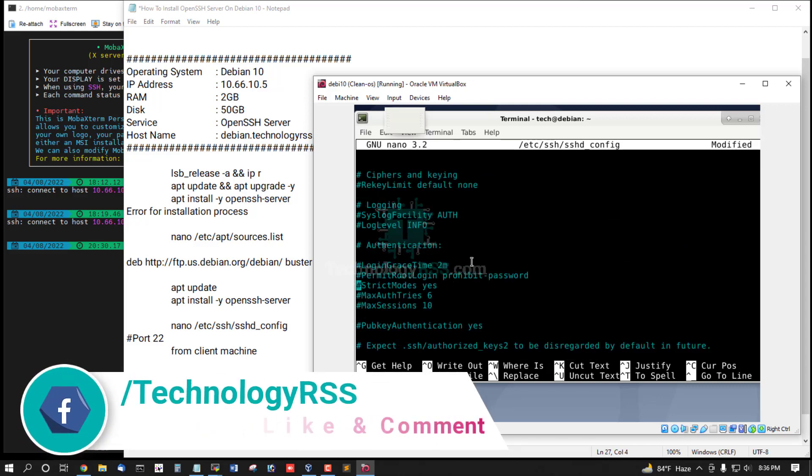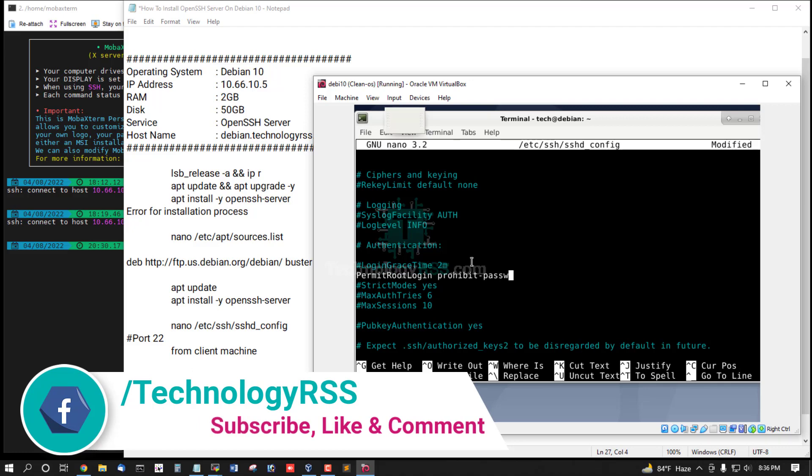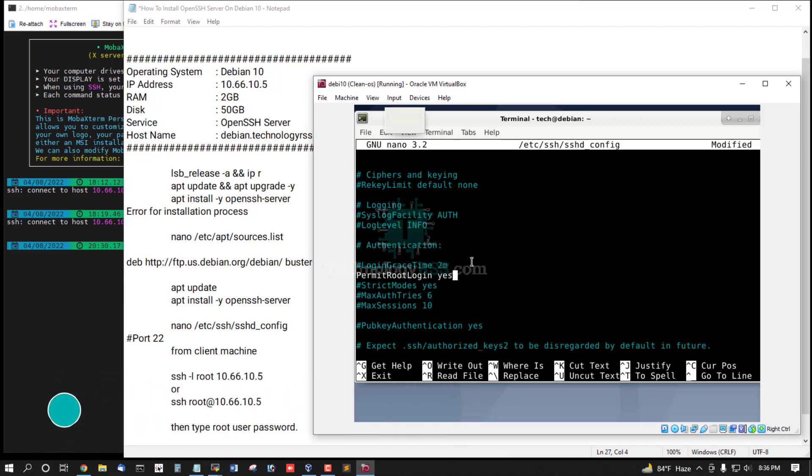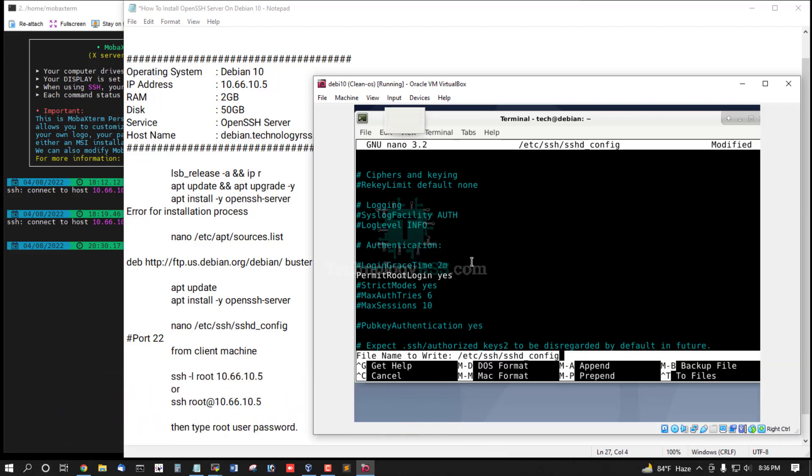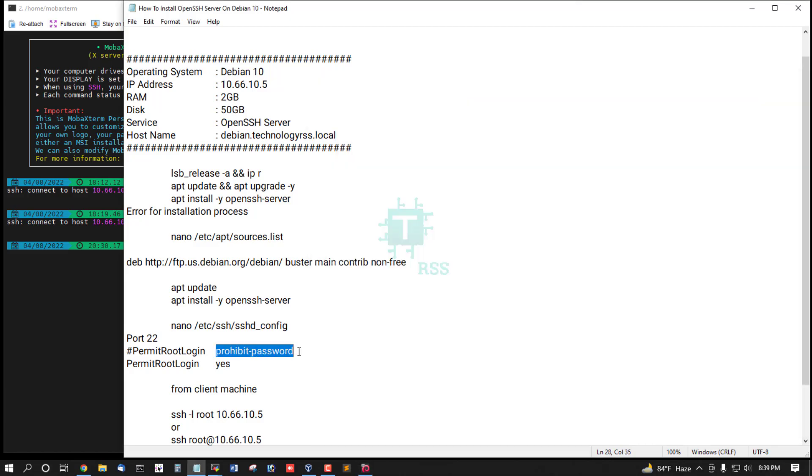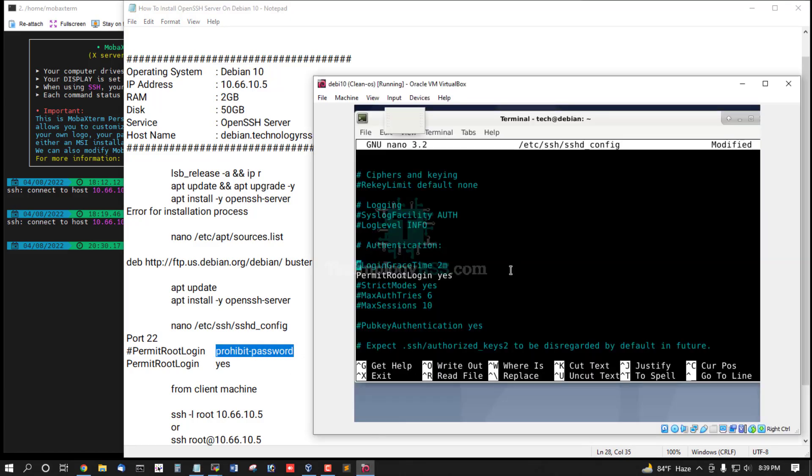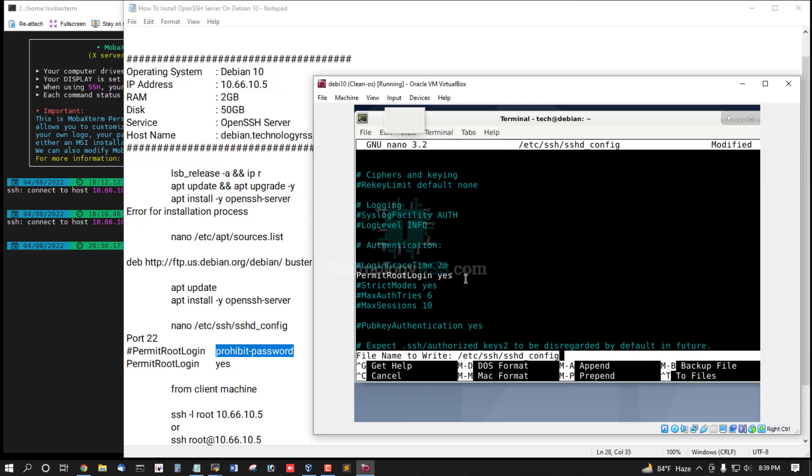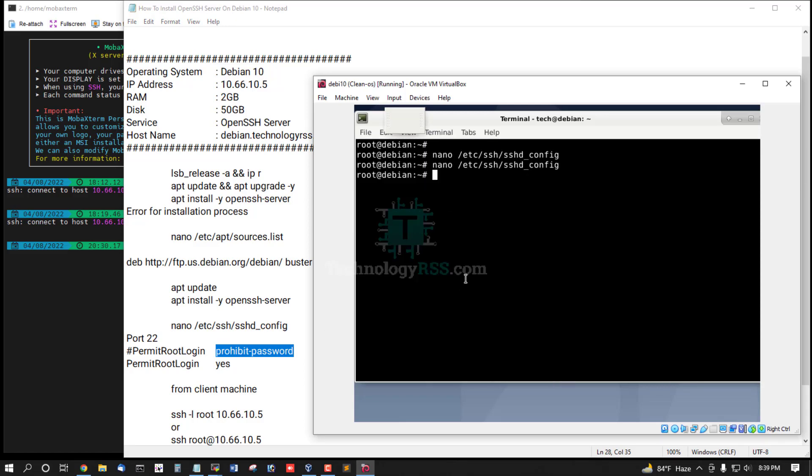Permit root login section. Just remove comment section and edit prohibit password, remove this and type yes for permit root login, then save and exit.